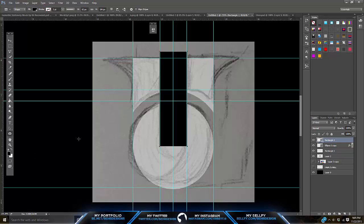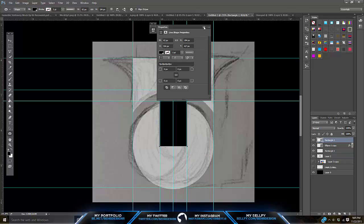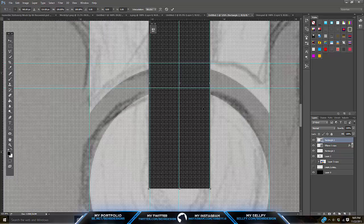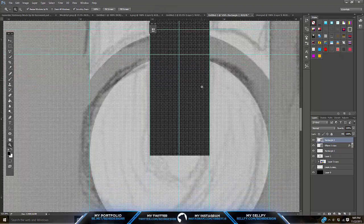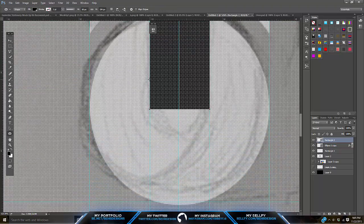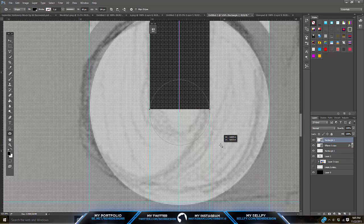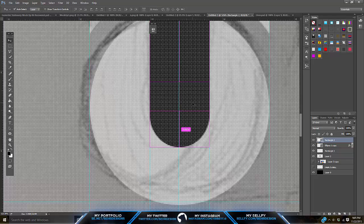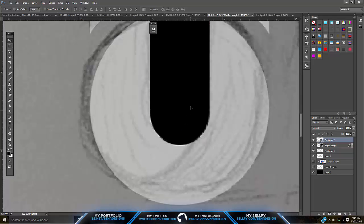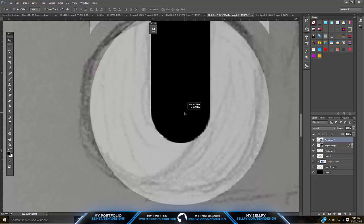So the next step — on the same layer you just did that rectangle on — you want to zoom in first, because you want to make sure these are the same size as the rulers. Make sure everything's the same size as the rulers, just because everything's usually evened out with the rulers. And then on the same layer, just make that a circle.